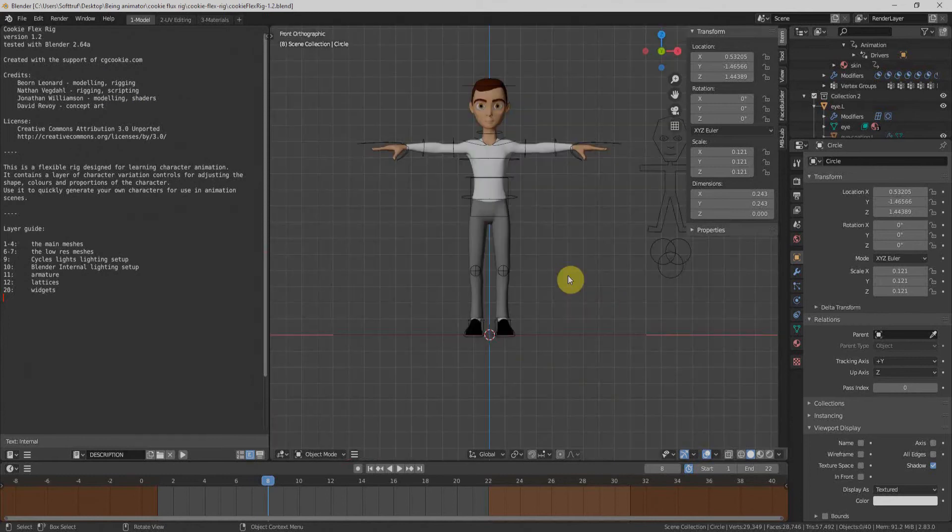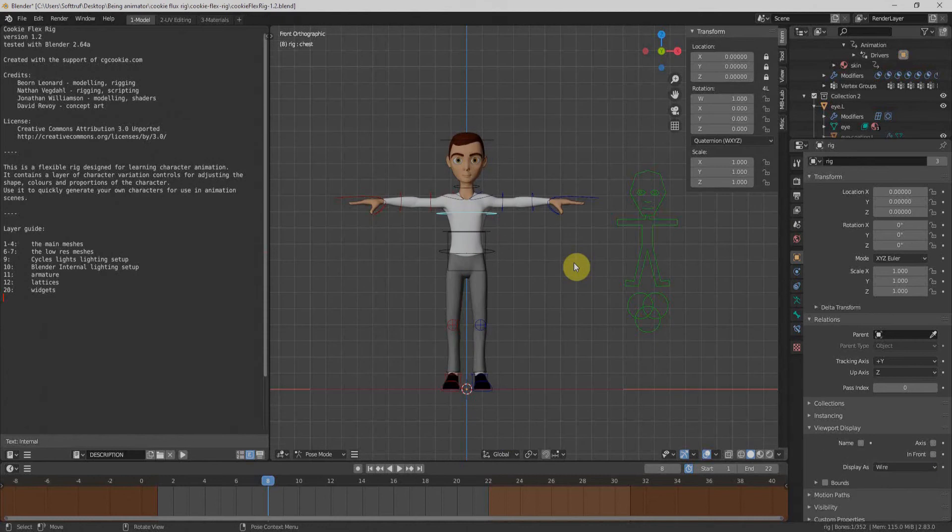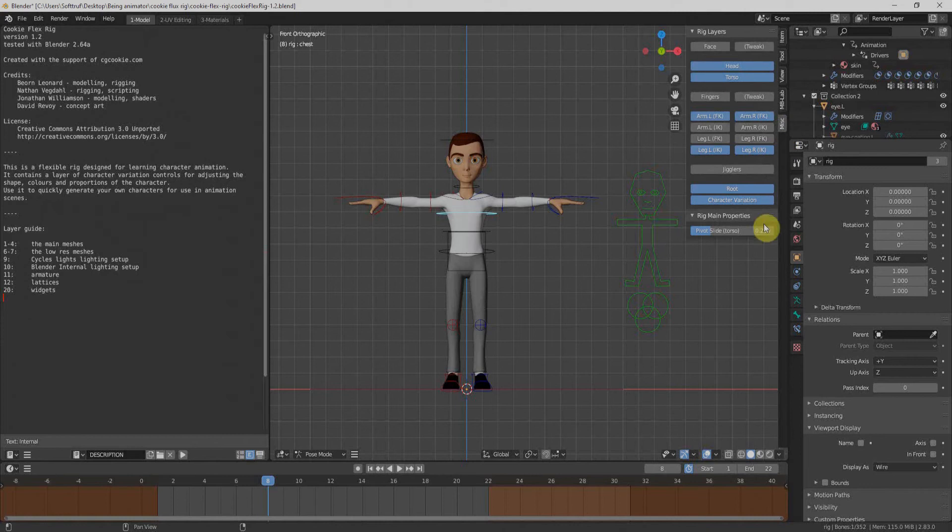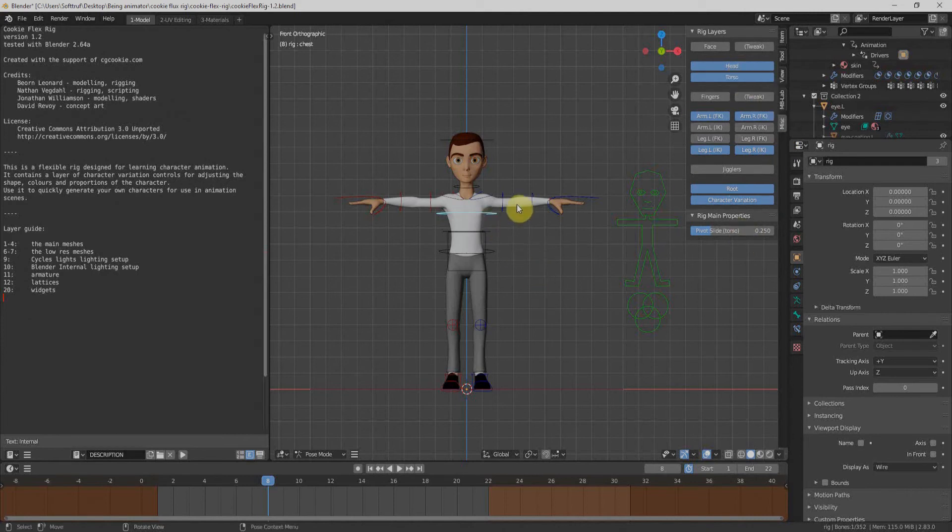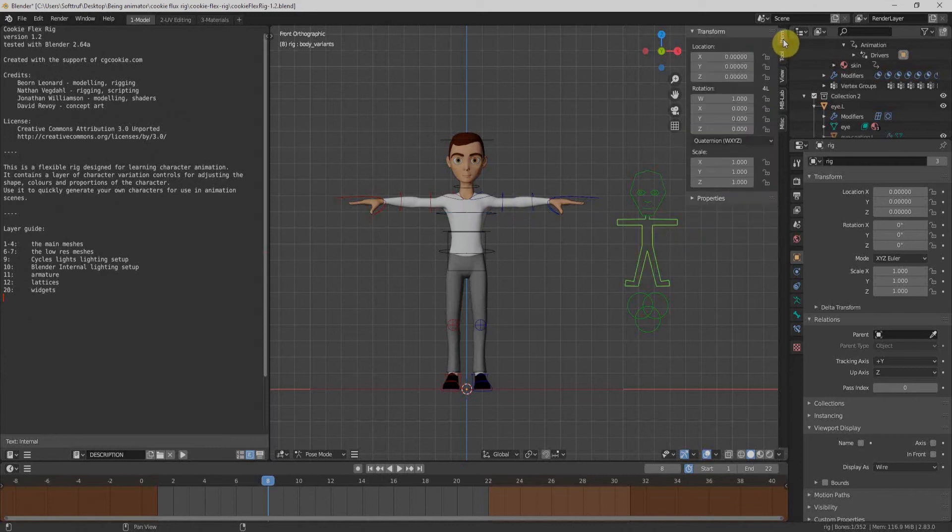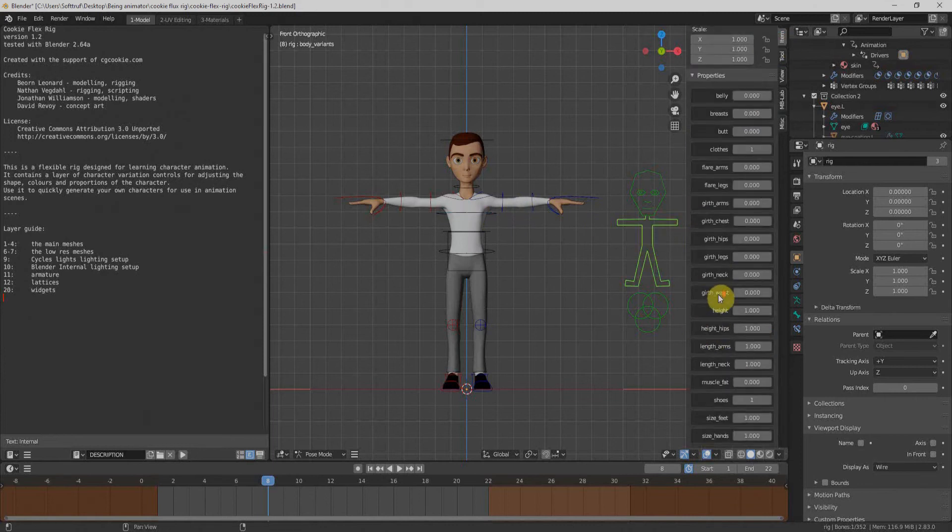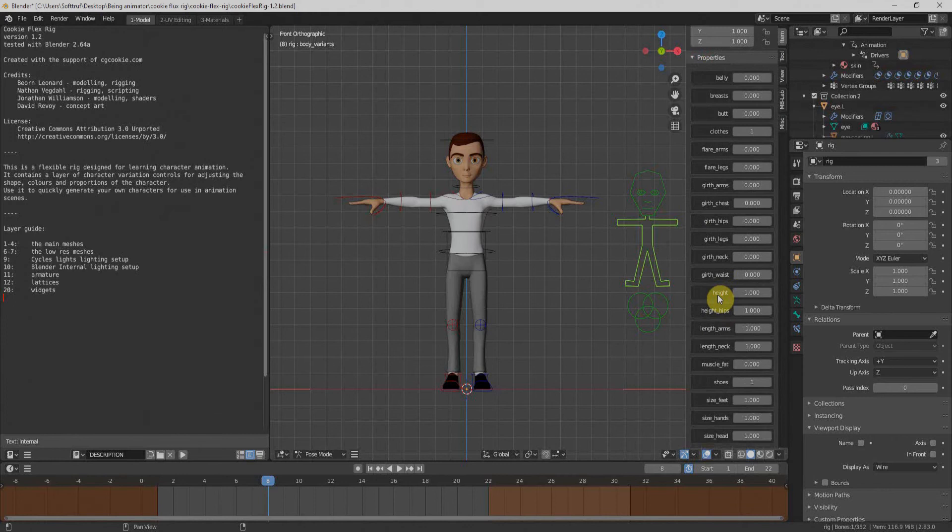I'll put one on the numpad and go to front view. First of all, once we execute that script, we have another menu related to Cookie Flex Rig. We can click it and we have the control for the rigs and many things more. If I click here and go to items, uncheck the properties.